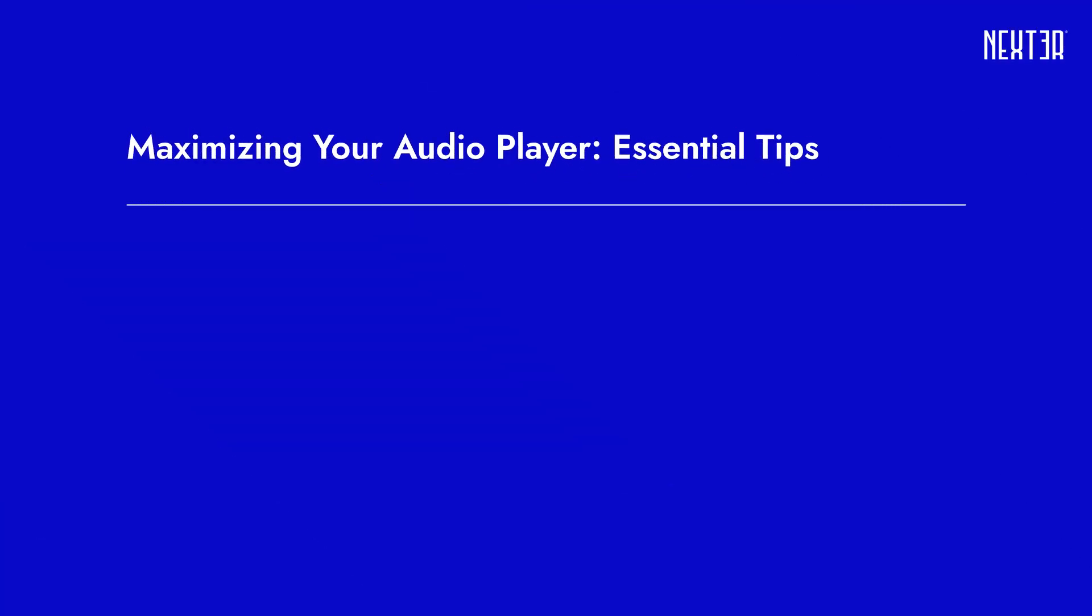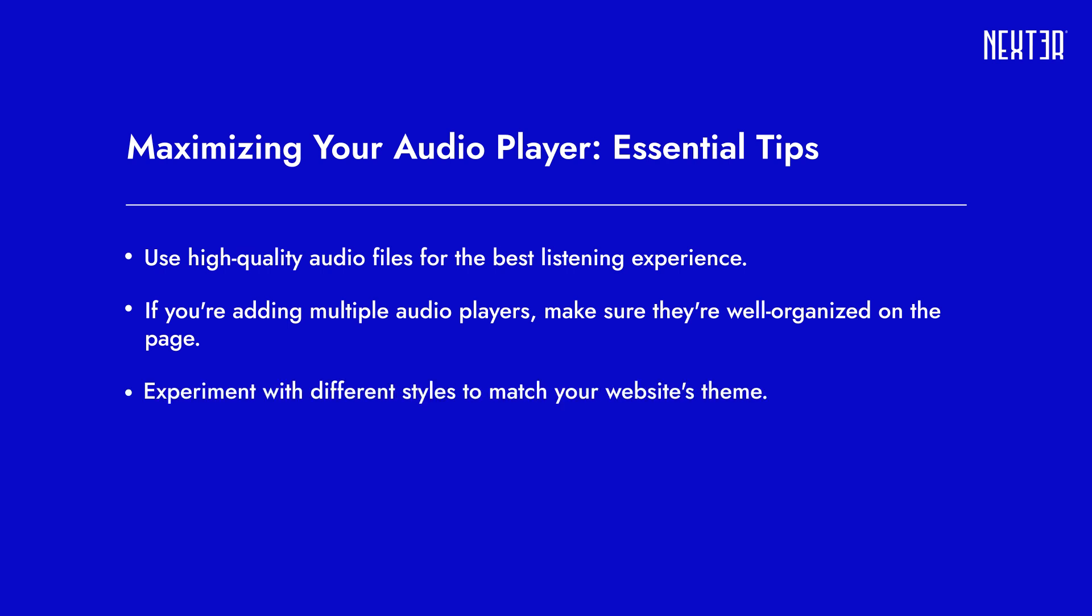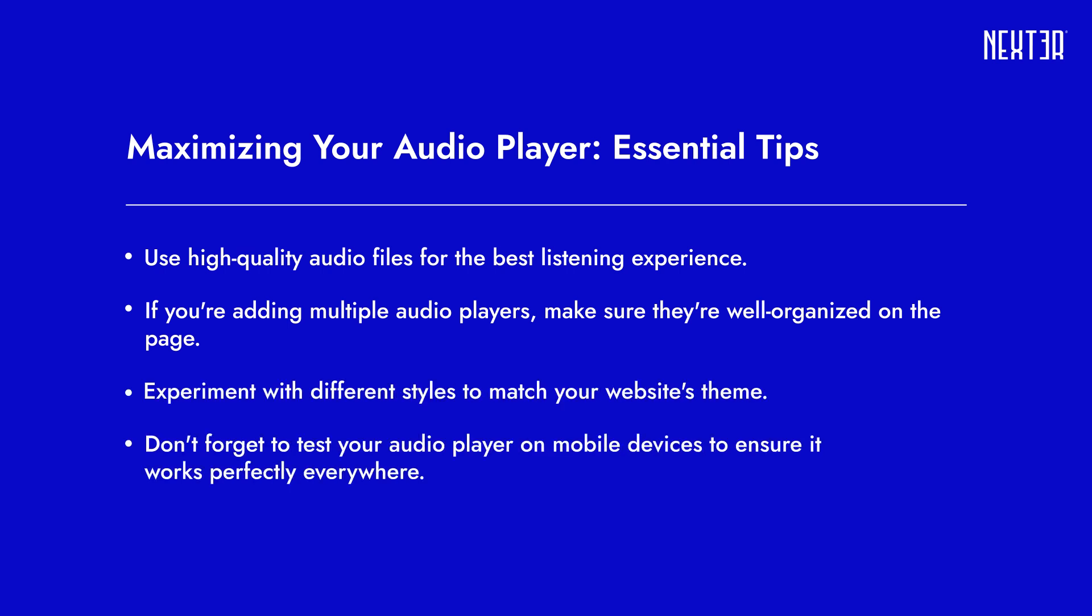Before we wrap up, here are a few tips to get the most out of your audio player. Make sure to use high-quality audio files for the best listening experience. If you're adding multiple audio players, keep them well organized on the page. Try different styles to match your website's theme. And always test your audio player on mobile devices to ensure it works smoothly everywhere.